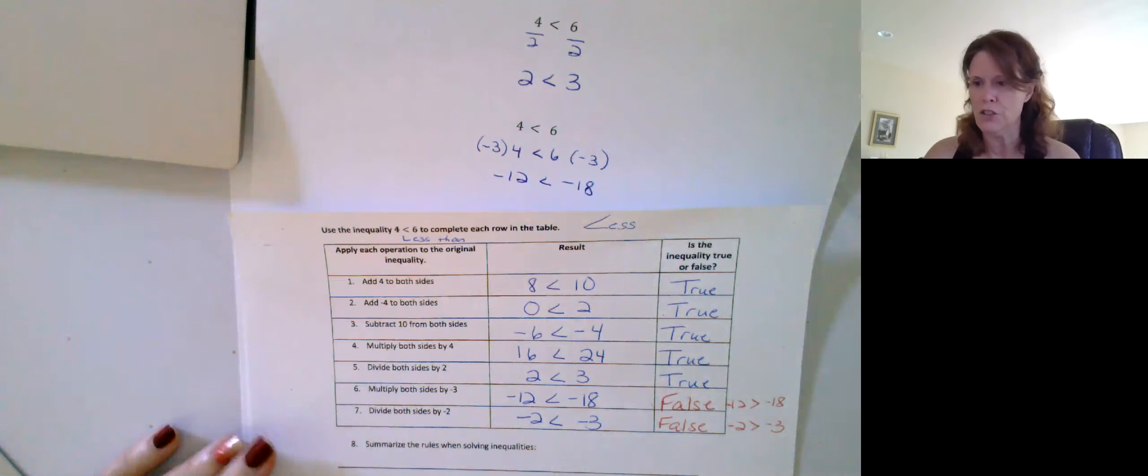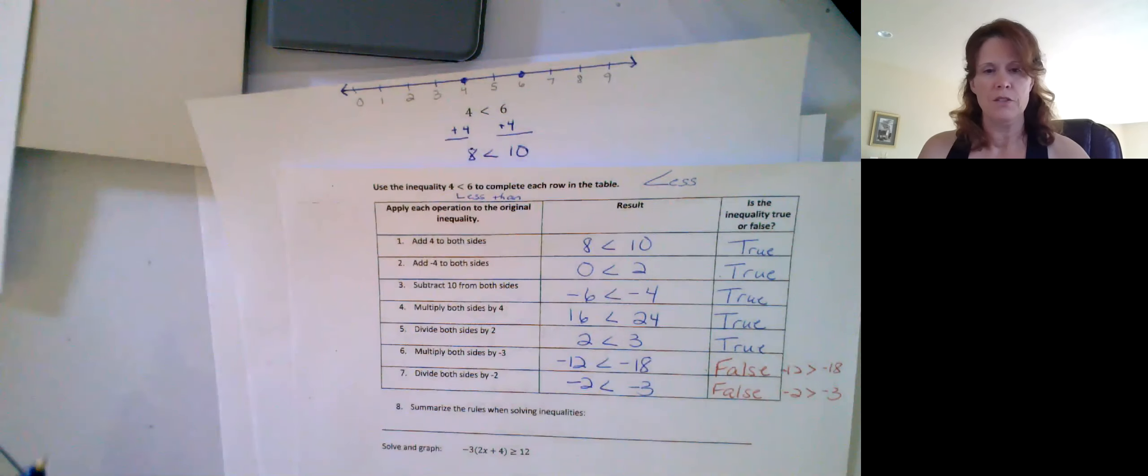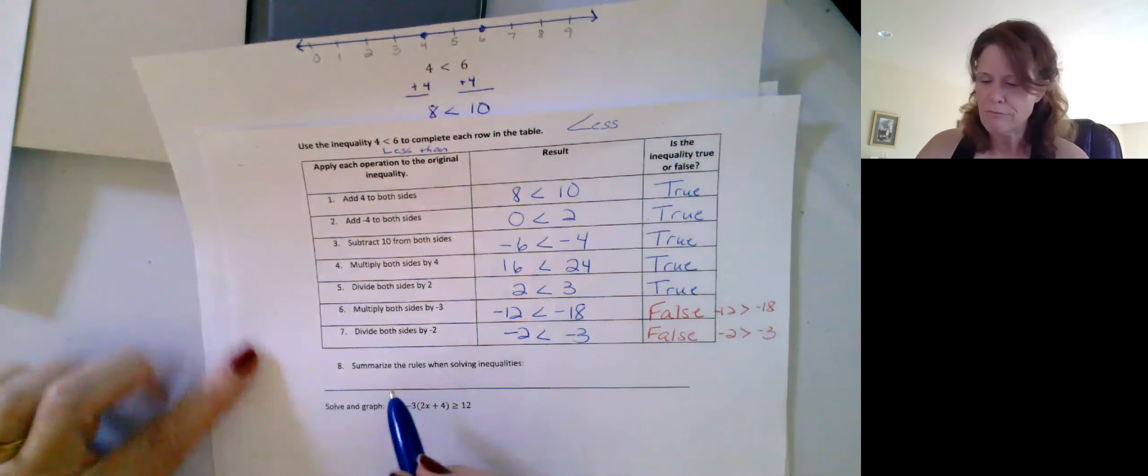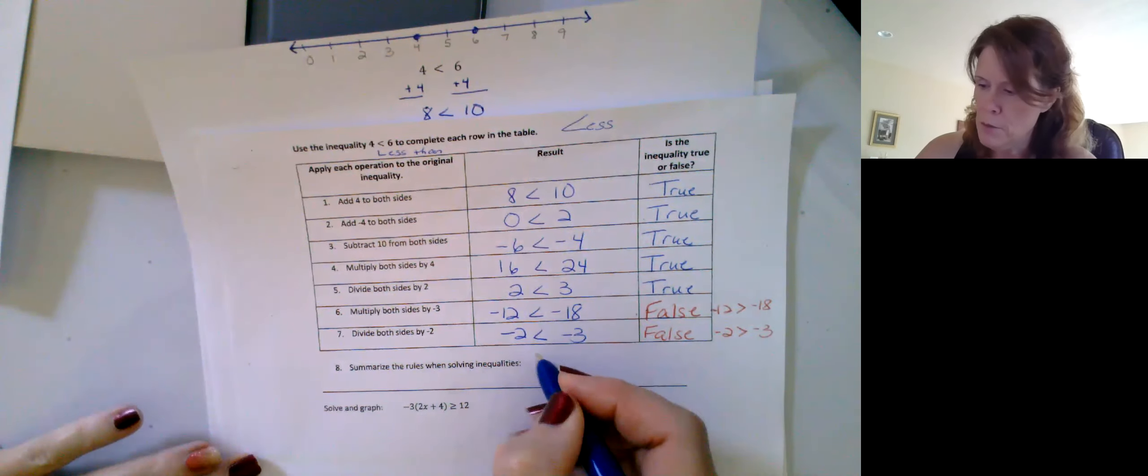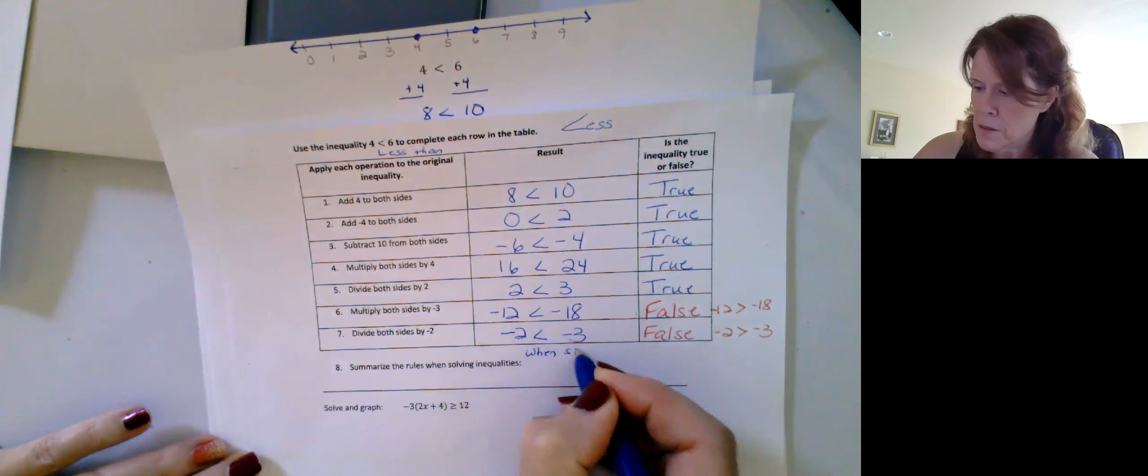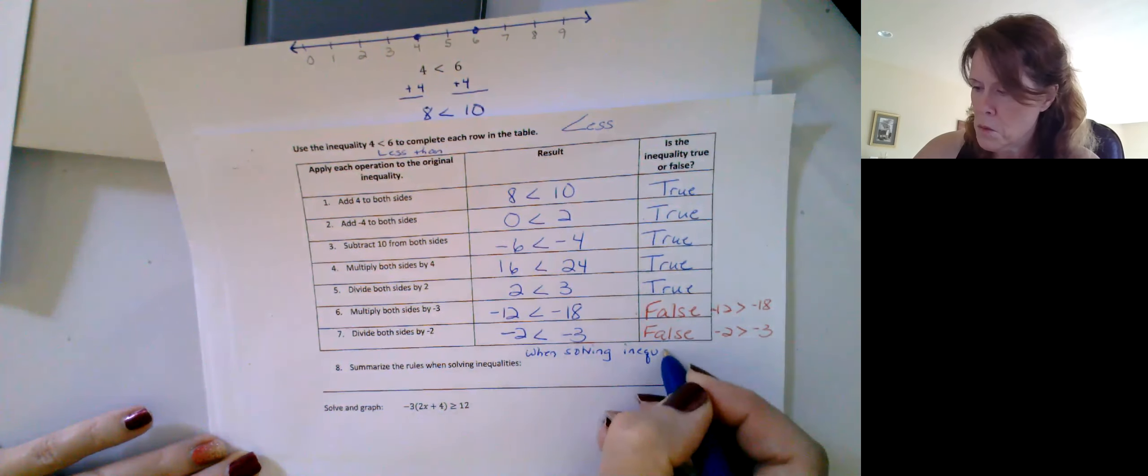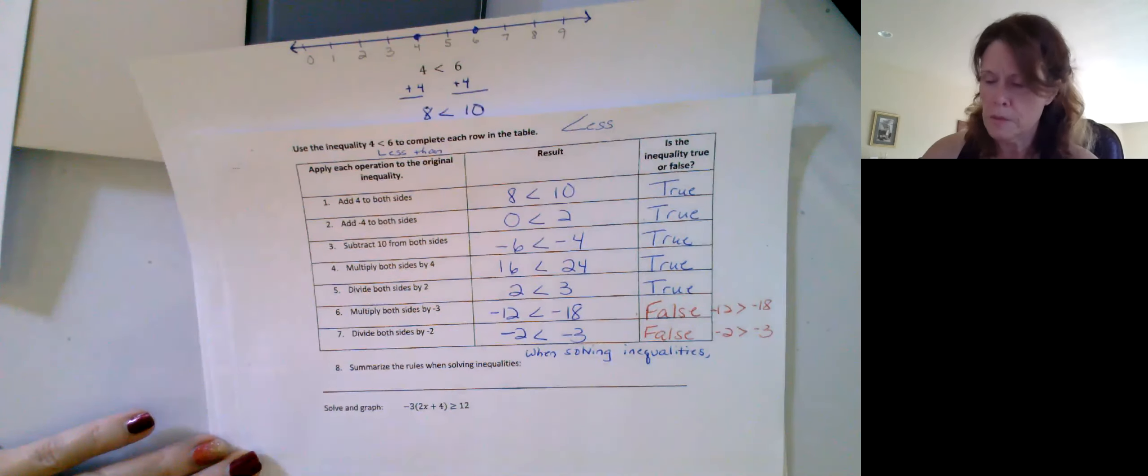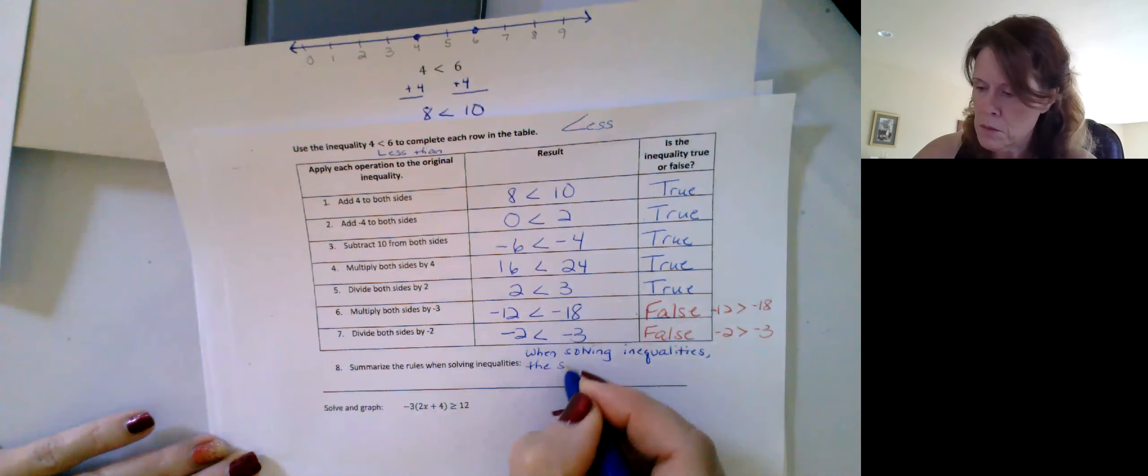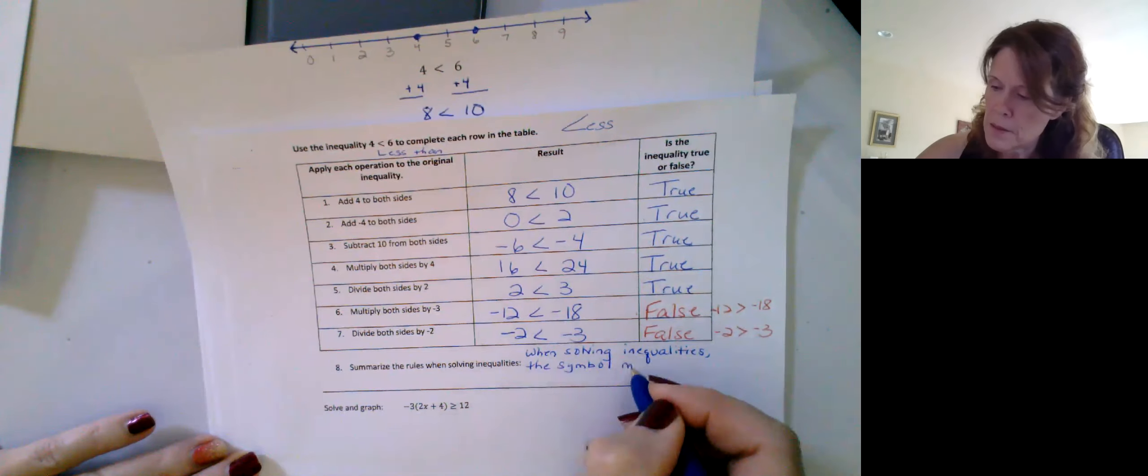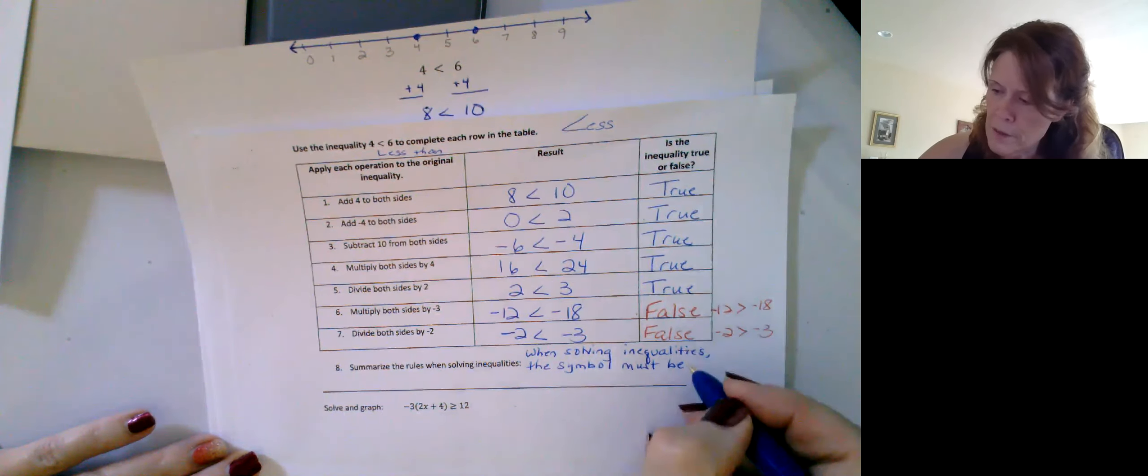Okay, let's start that down then as our summary of what we just came up with. I kind of wrote this so that it would be a little more succinct. So, ready? I think we could run out of room, so I'm going to come up here. When solving inequalities, okay, the symbol must be